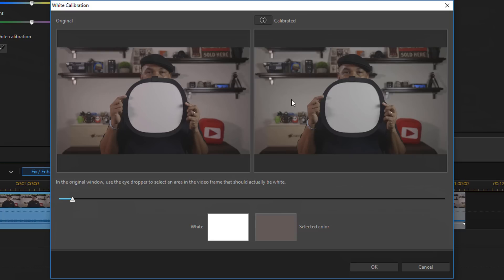You can see there's a difference in the clips now. This one is closer to white than this one was. So I'm good to go with that. I'm going to click on OK.